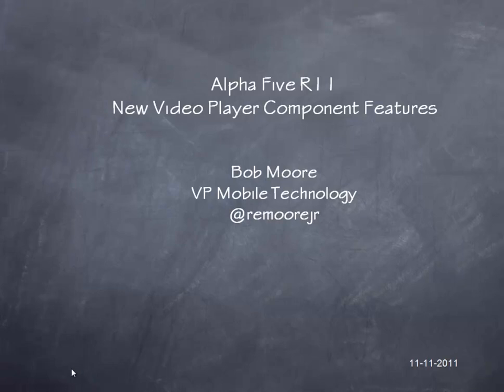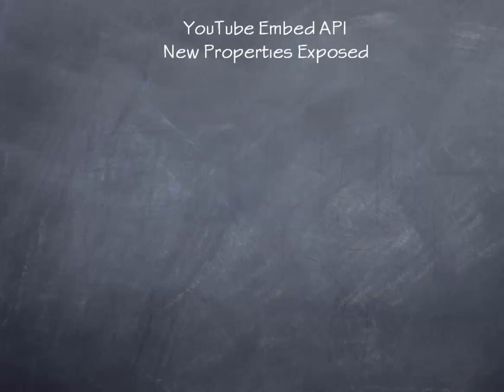Today we're going to take a look at some new features that have been added to the Alpha 5 Release 11 Video Player Component.